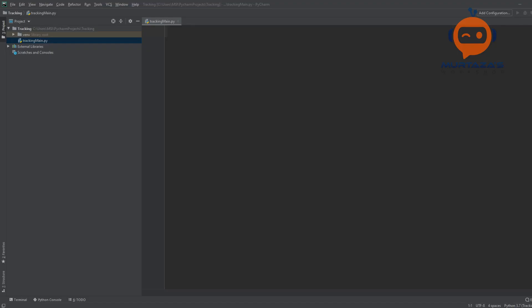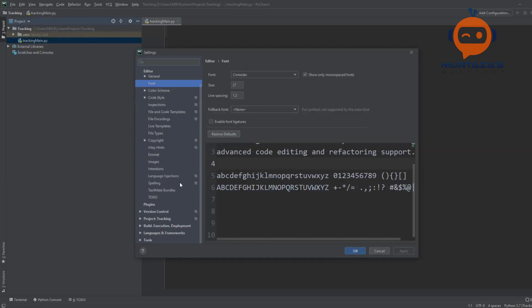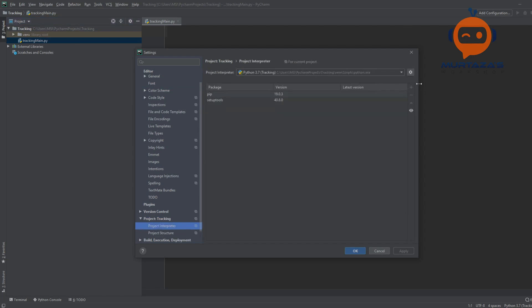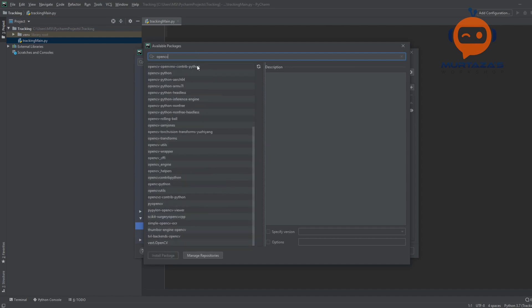First we are going to import our package which is OpenCV. We'll go to File, then Settings, and in our project we are going to add OpenCV. We will type in OpenCV, click on it, and install the latest one.